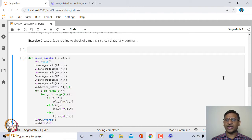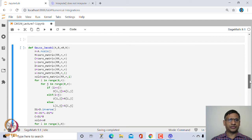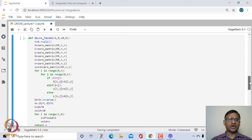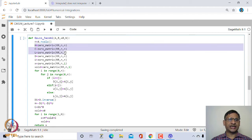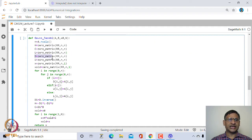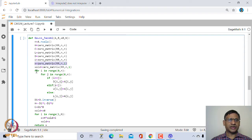Let us write a program to create the Gauss-Jacobi iteration scheme. We name the function Gauss_Jacobi, with inputs A (the matrix), B (the right-hand side), x_0 (the initial guess), and N (the number of iterates). We set n as the number of columns of A, and initialize H, C, L, D, and U as n×n zero matrices, with X set to the starting guess.